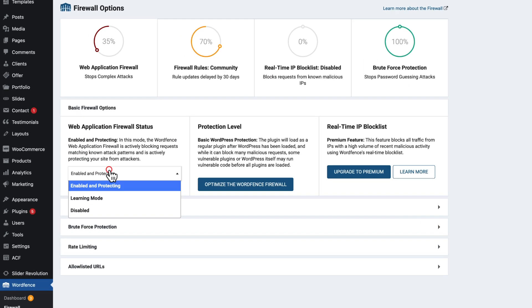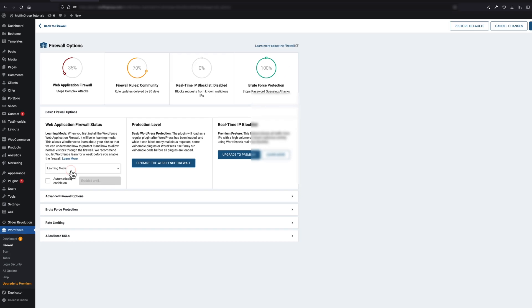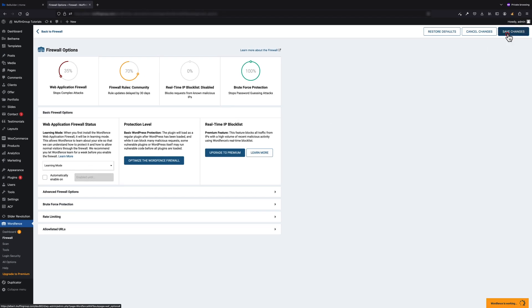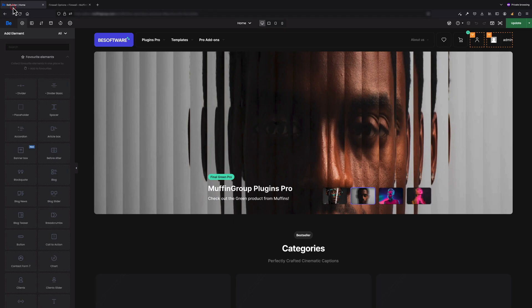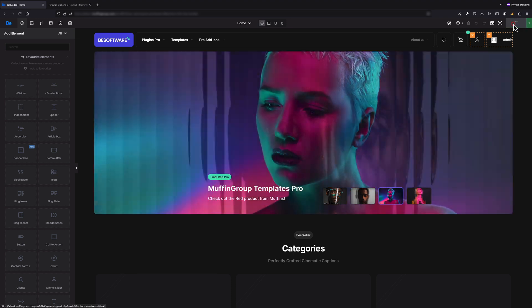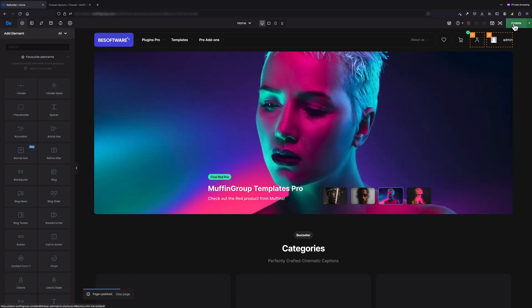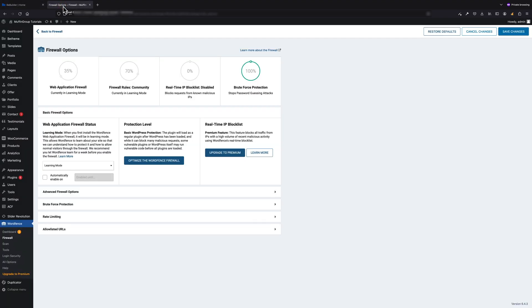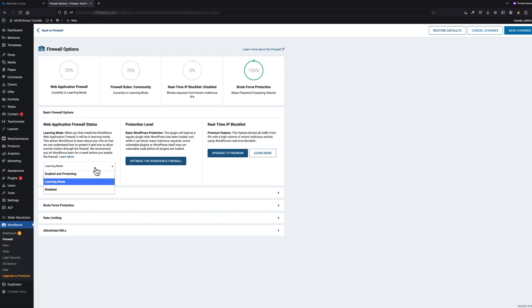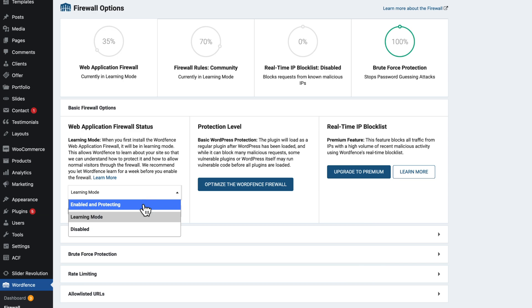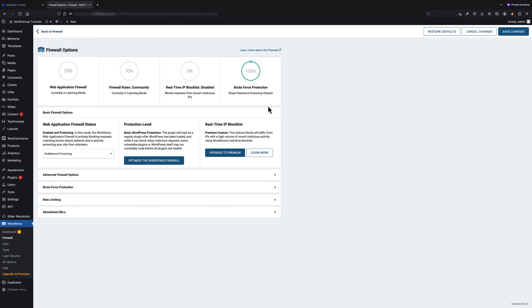For that, go to Wordfence Firewall and activate Learning Mode in the Web Application Firewall status. Then open BB Builder and click on the Update button.